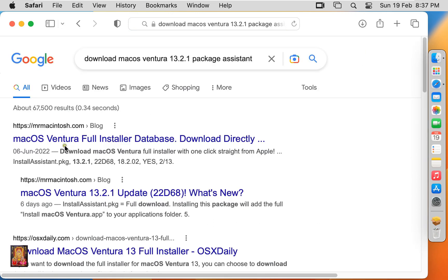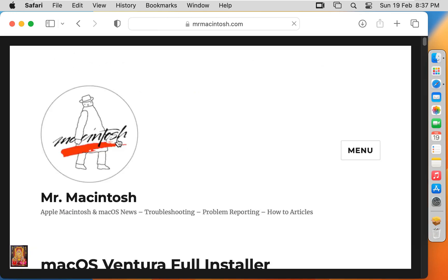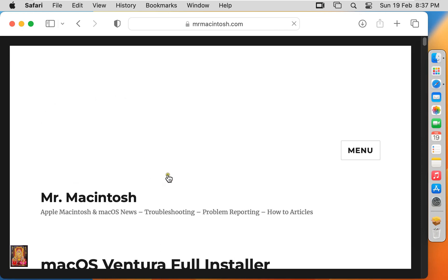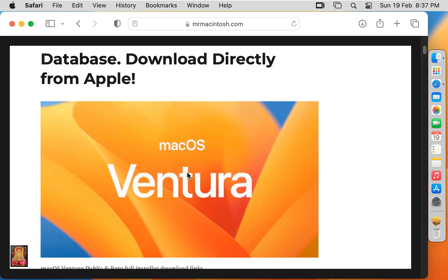Click on first official website link, www.mrmacintosh.com. Now our Mr. Macintosh website is open. Let's drop down a little bit.